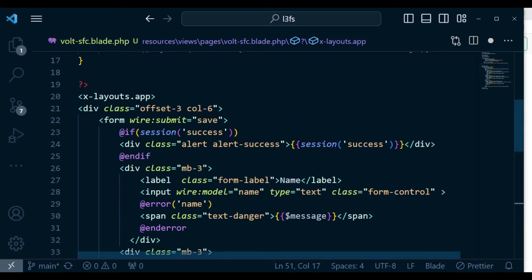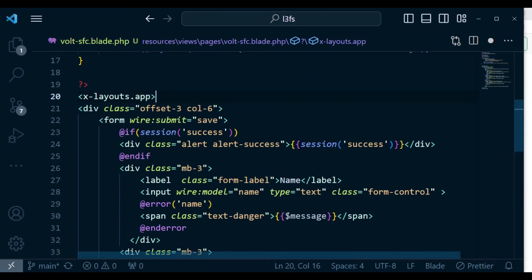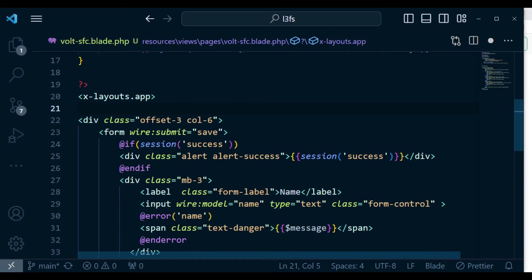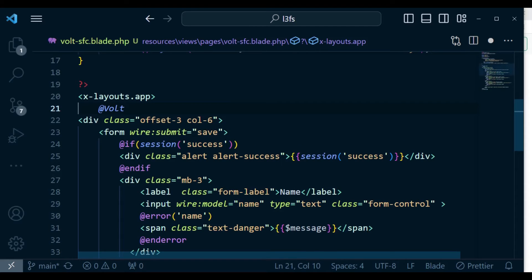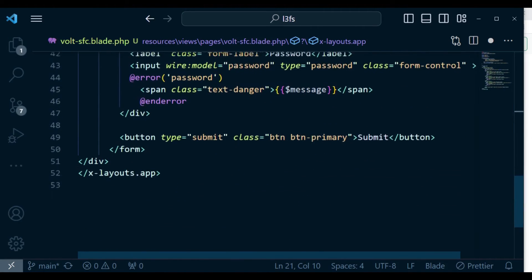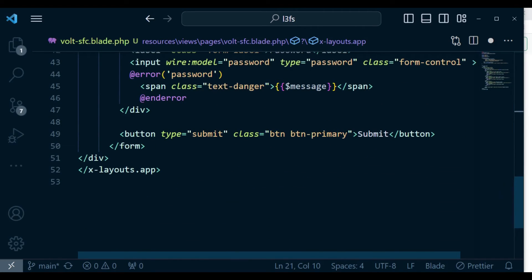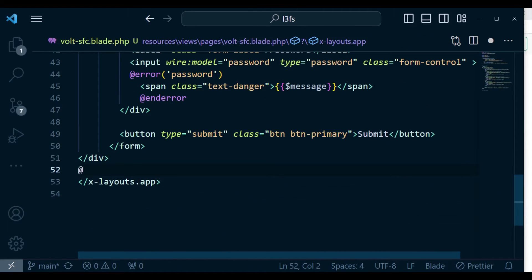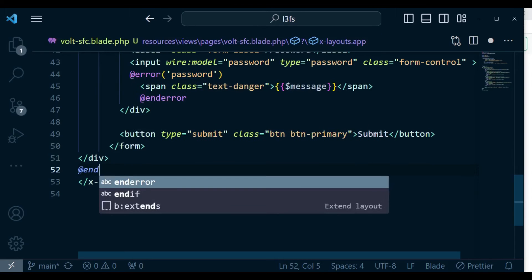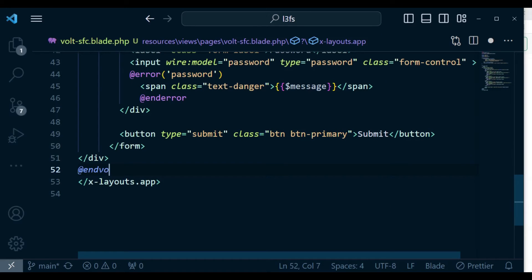And also, we need to wrap this in Volt directive. So I'm going to have @volt. And then also down here, right before we have the x-layout.app closing tag, I have @endvolt. Just like that.